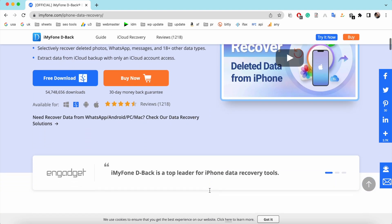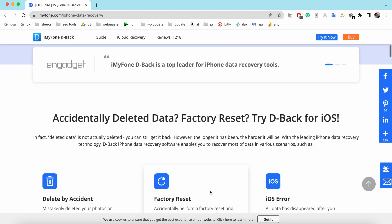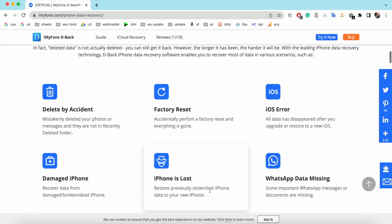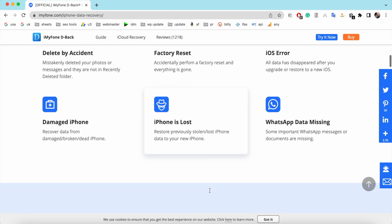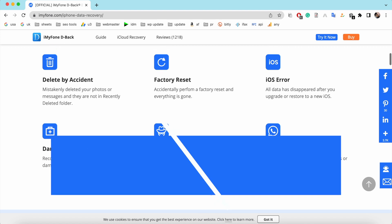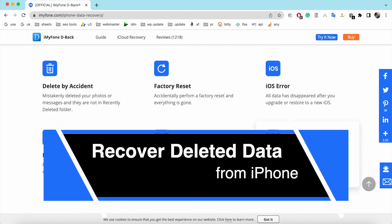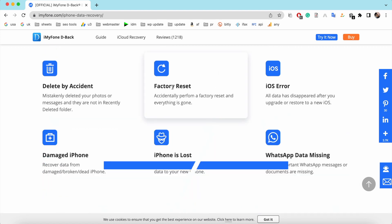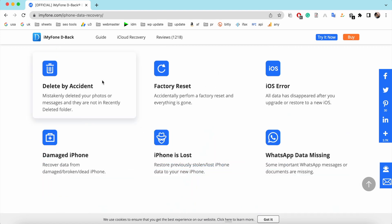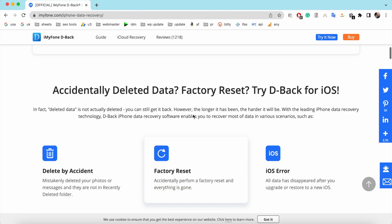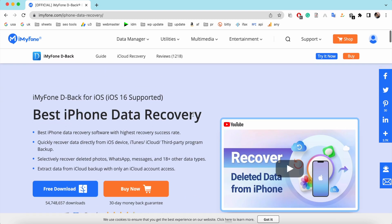Hey, what is up guys! Today in this video I am going to show you how you can recover the deleted data of your iPhone. So without wasting more time in the intro, let's get started.